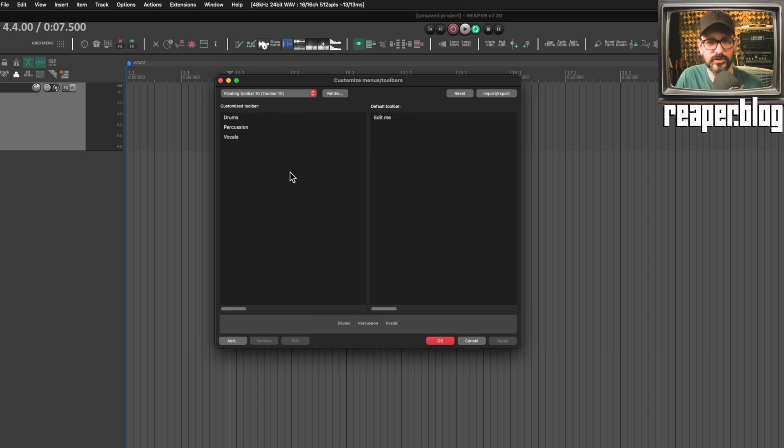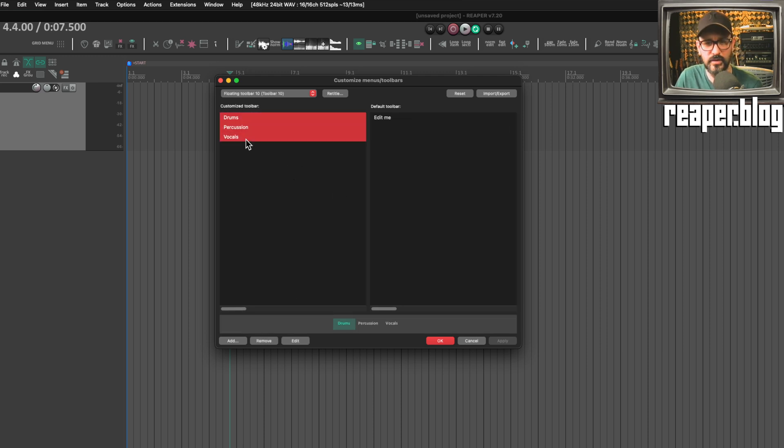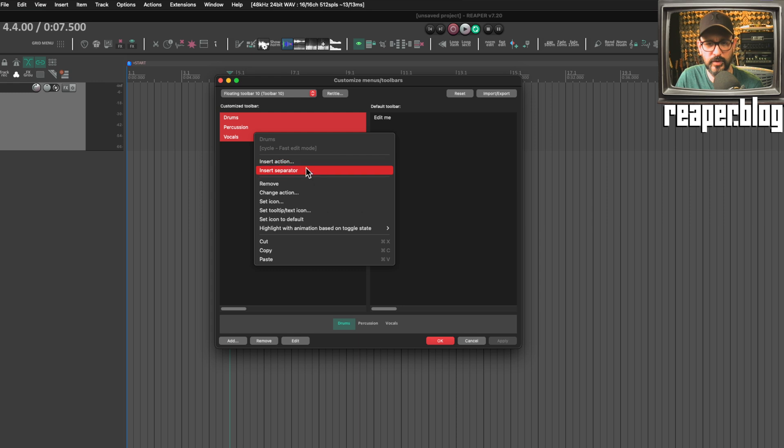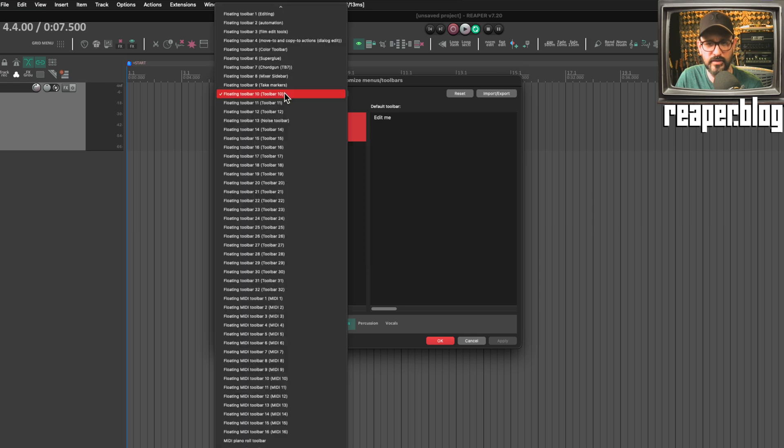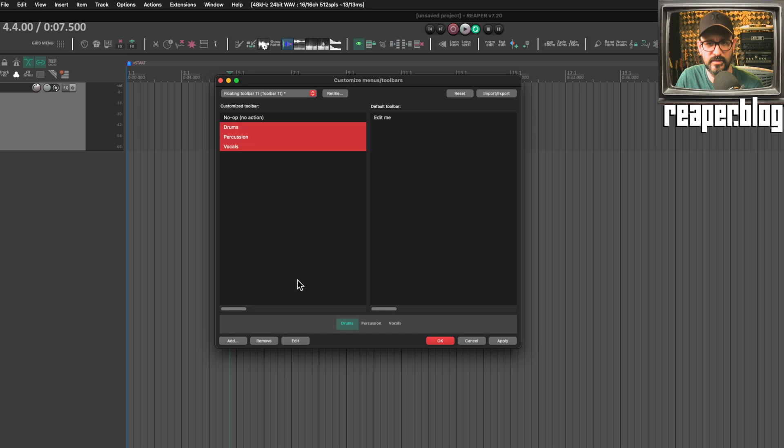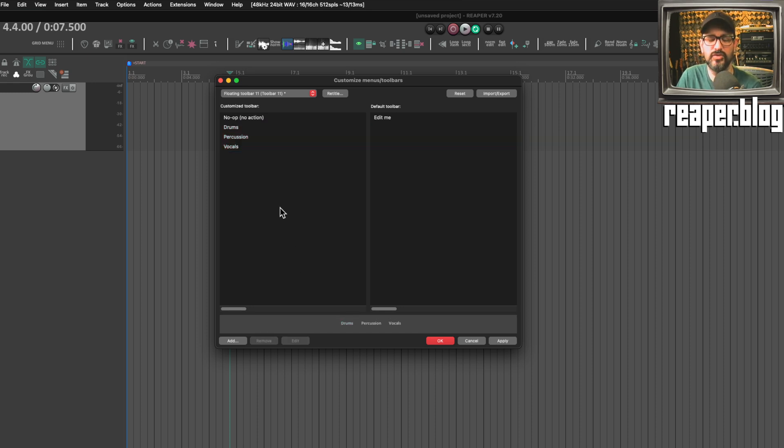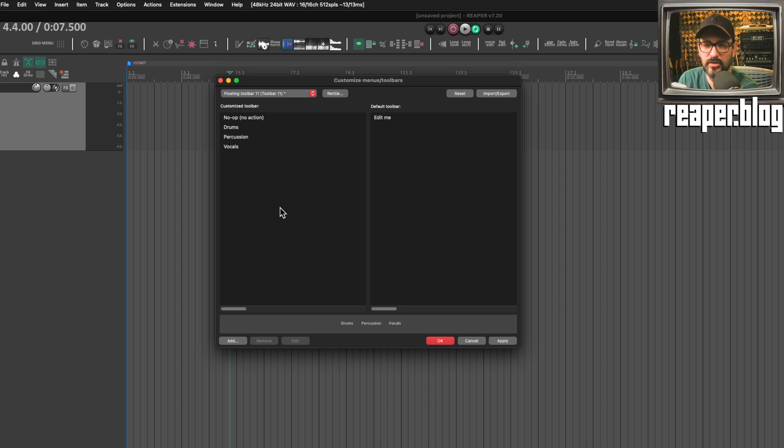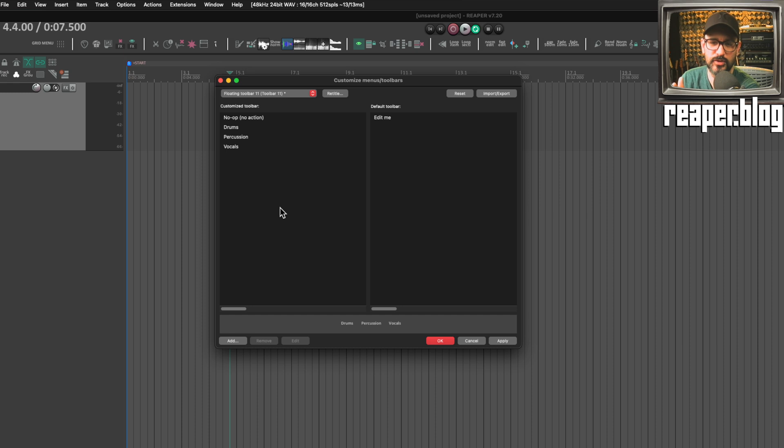I'll just take this toolbar here. I will select all, copy these, go to the next toolbar, and then I can paste these just like that. That's a lot easier. It used to be that you had to export this toolbar, rename it, and then import it. So this is a huge improvement for managing the menus, toolbars, etc.